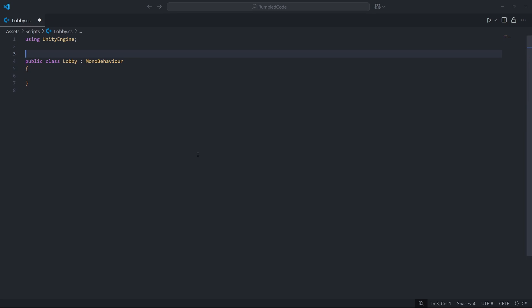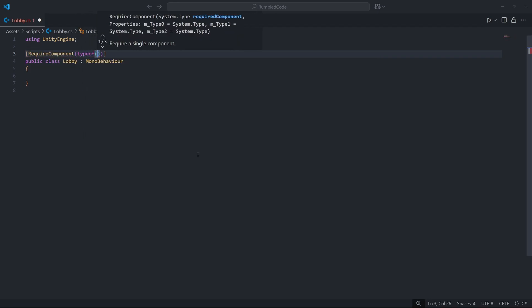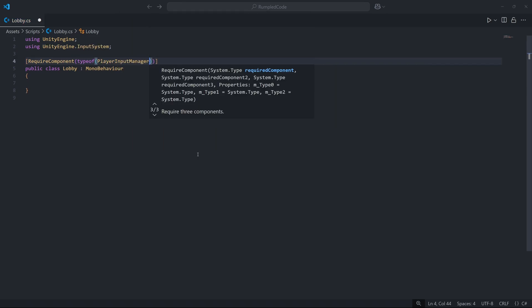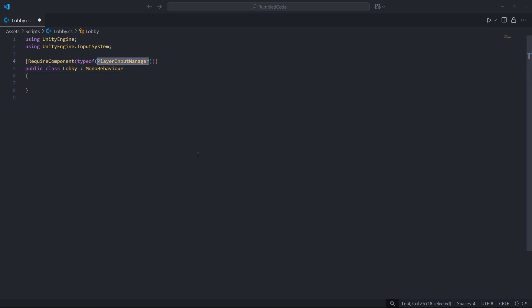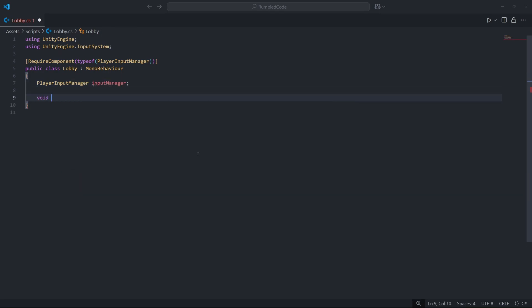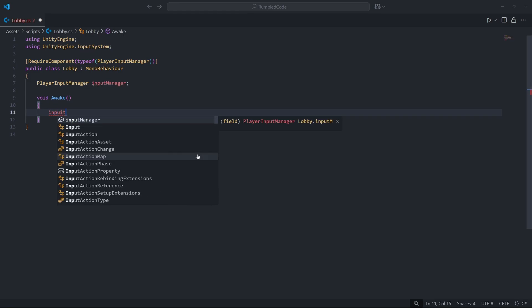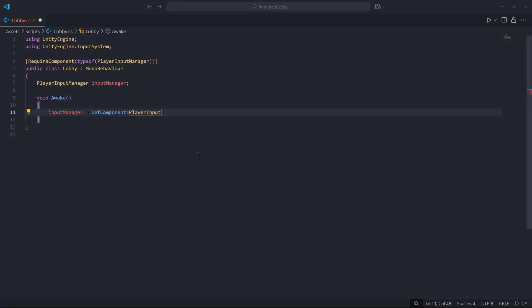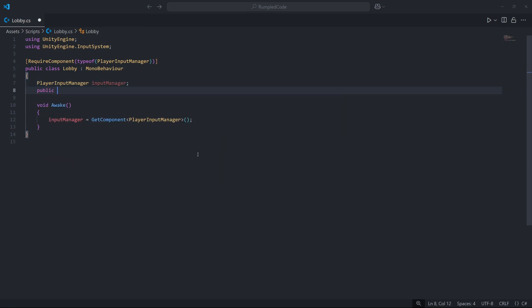Now it's time to write some C# scripts. We'll work on the lobby component first. Since it depends on the Player Input Manager component, we add a RequireComponent attribute above the class definition: RequireComponent(typeof(PlayerInputManager)). This ensures the Player Input Manager is always attached. We then create a variable for the Player Input Manager and fetch it in the Awake method using GetComponent. We also declare a public Material array called 'materials' so each player can have a unique material.